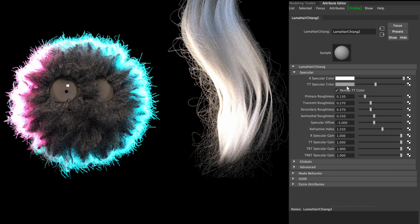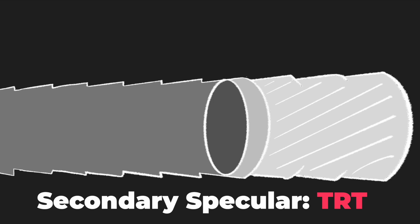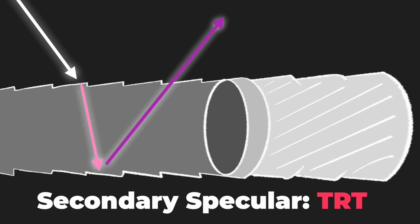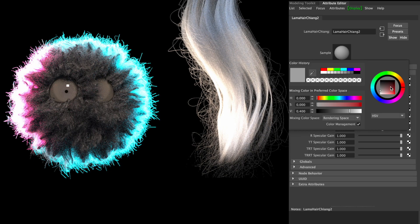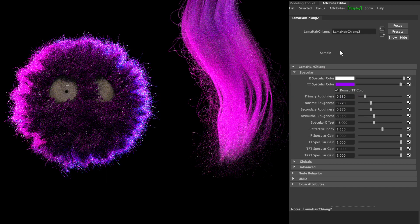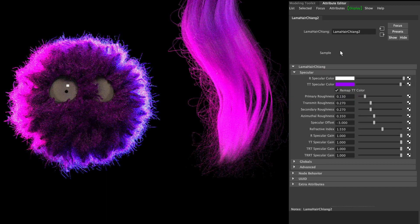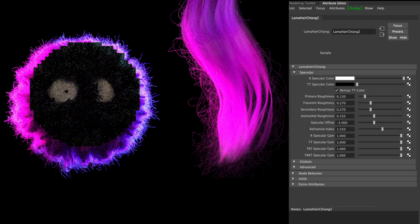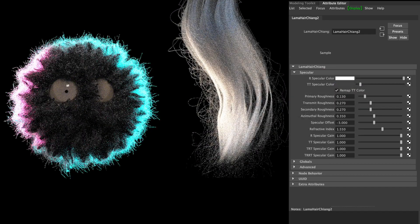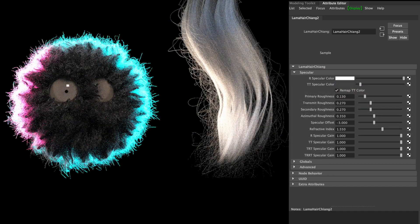TT specular color is the color of the light which transmits through the hair and comes out on the other side. In the Lama Chiang node, it also defines other transmitting colors like TRT and TRRT, which I'm talking about in a second.